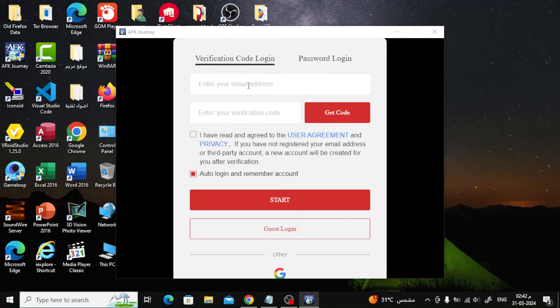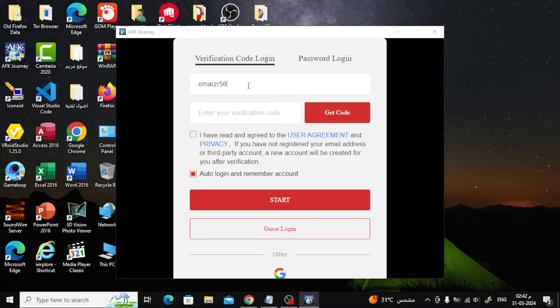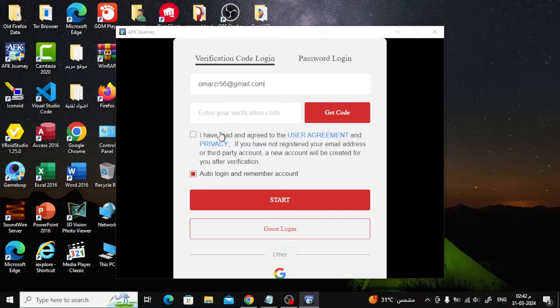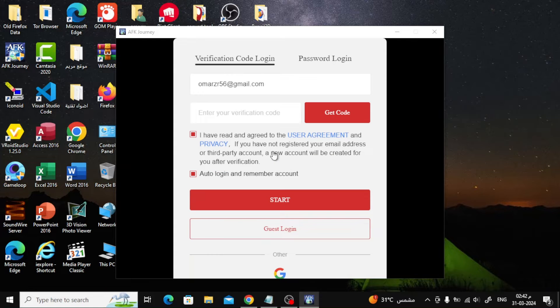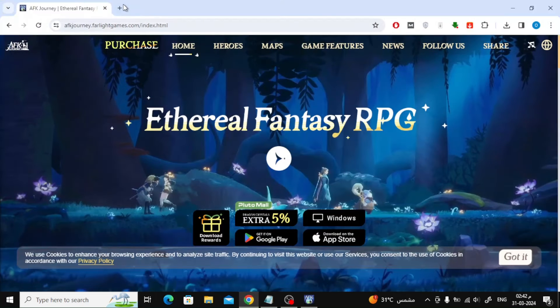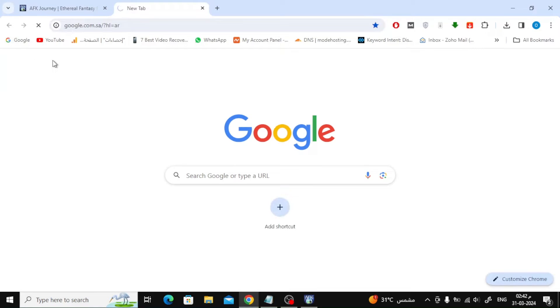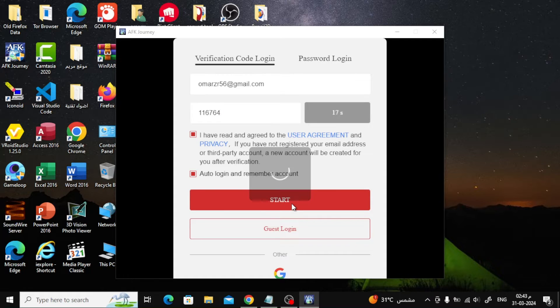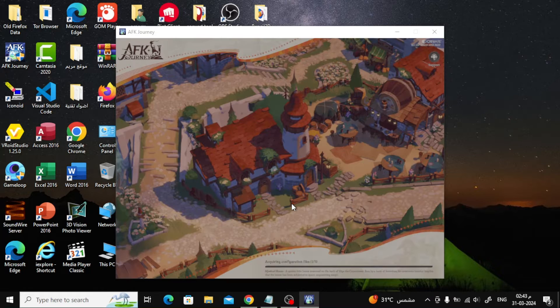Now here it will tell you to create a new account in the game. So enter your email in this box here. Also check the box to agree to the terms. After that click on get code. An activation code will be sent to your email. So open the email and copy the code. Type the activation code here in this box. After that press the start button.